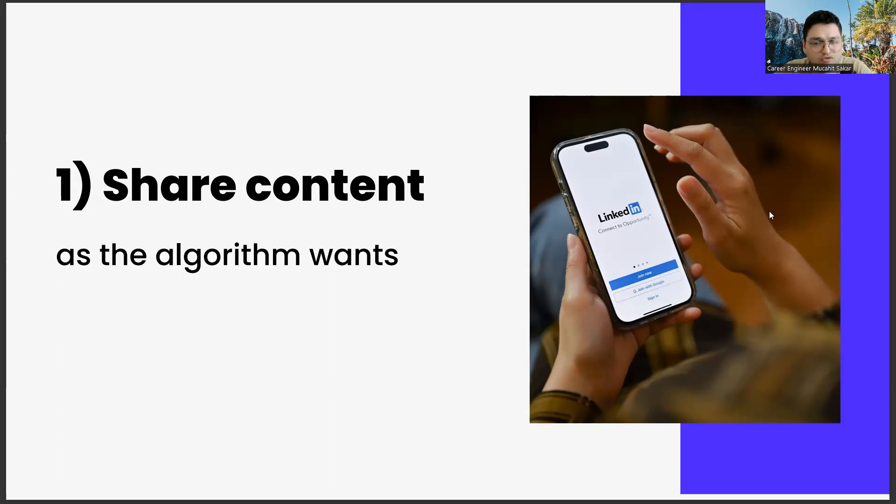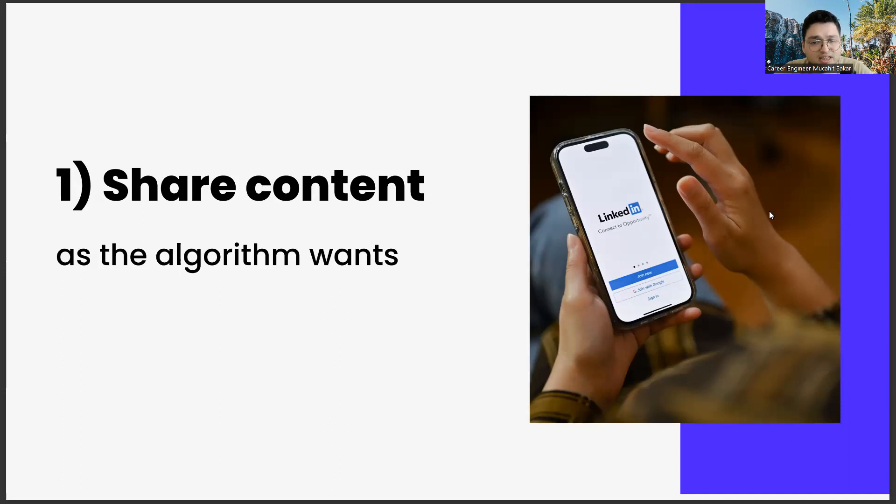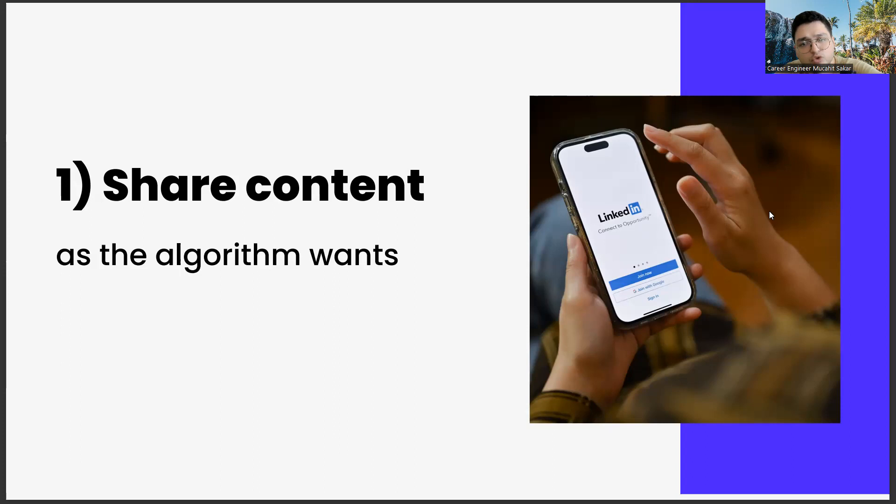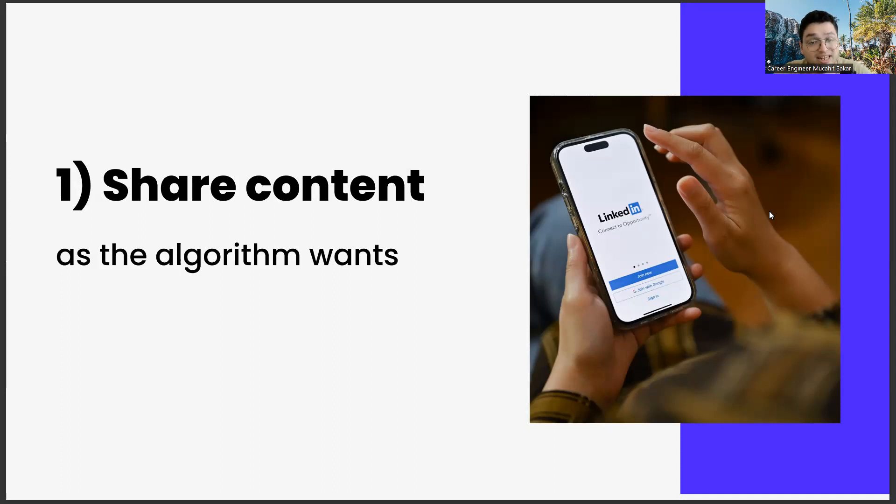I would like to add one more bonus part. If you are going to provide a link in your articles, I recommend that this link is a known page because LinkedIn is a little sensitive about it. If LinkedIn doesn't trust the website you have included in the link, algorithms can put your article in the background. If you have to give this link, I suggest you write this link as a comment.